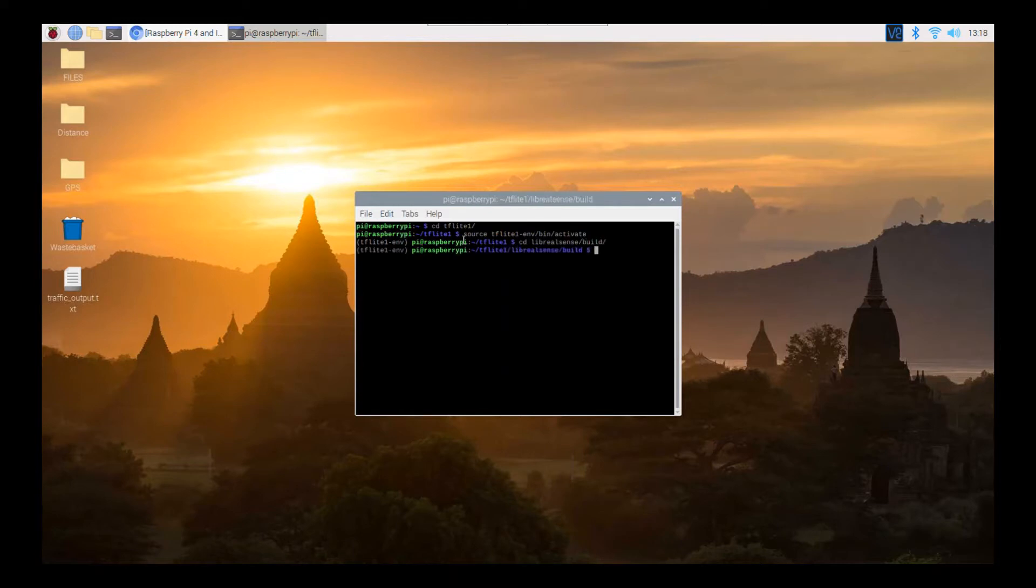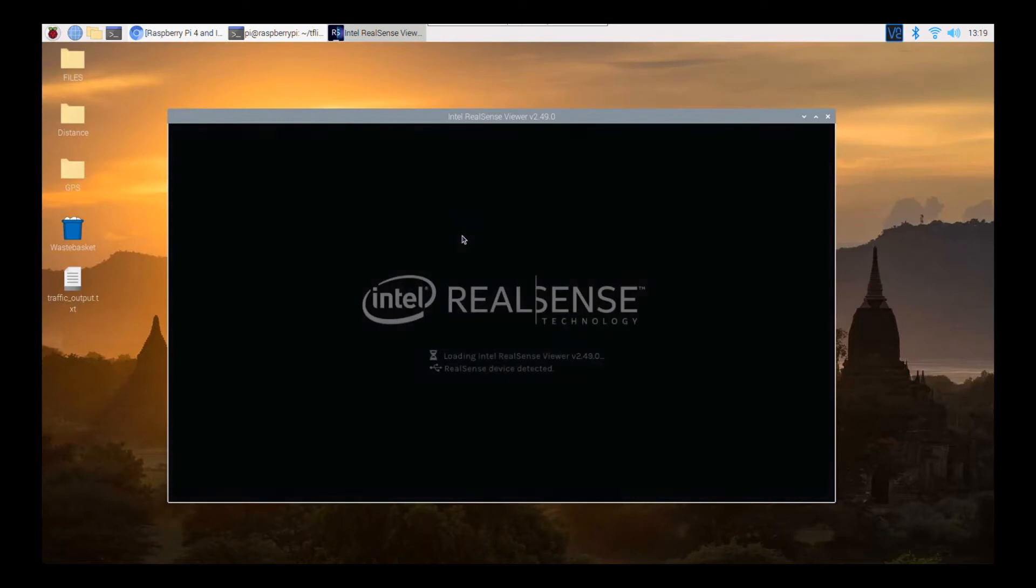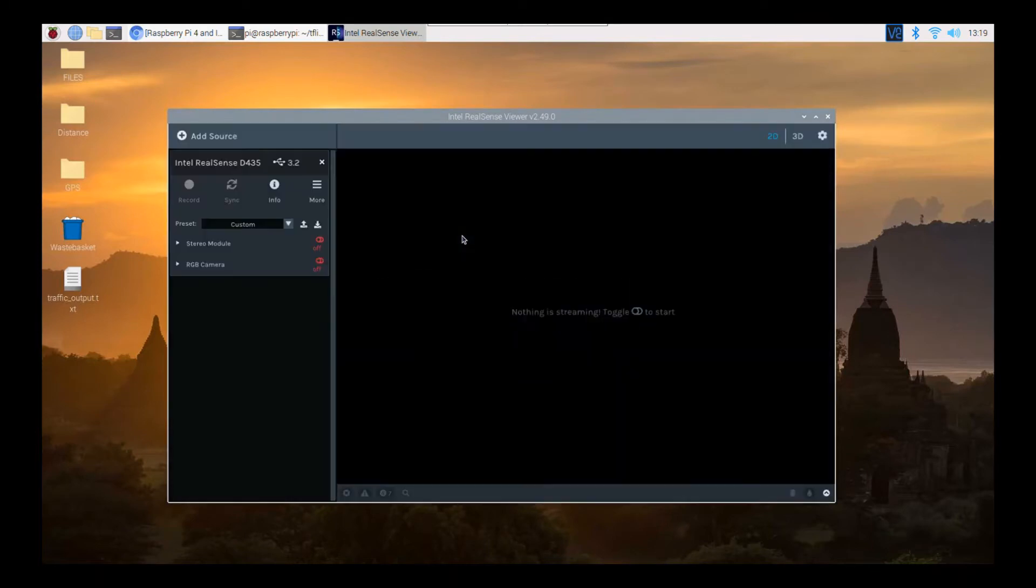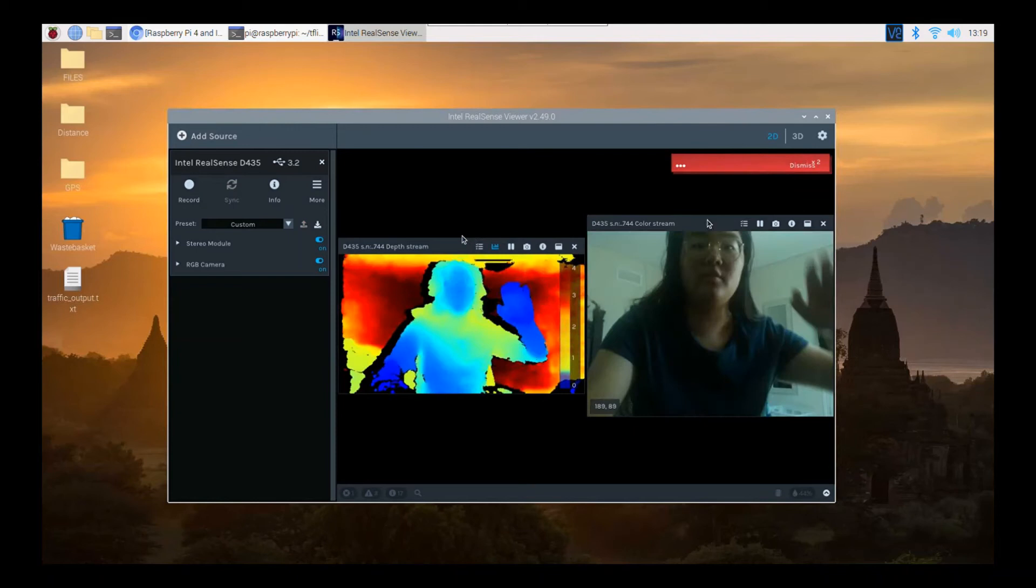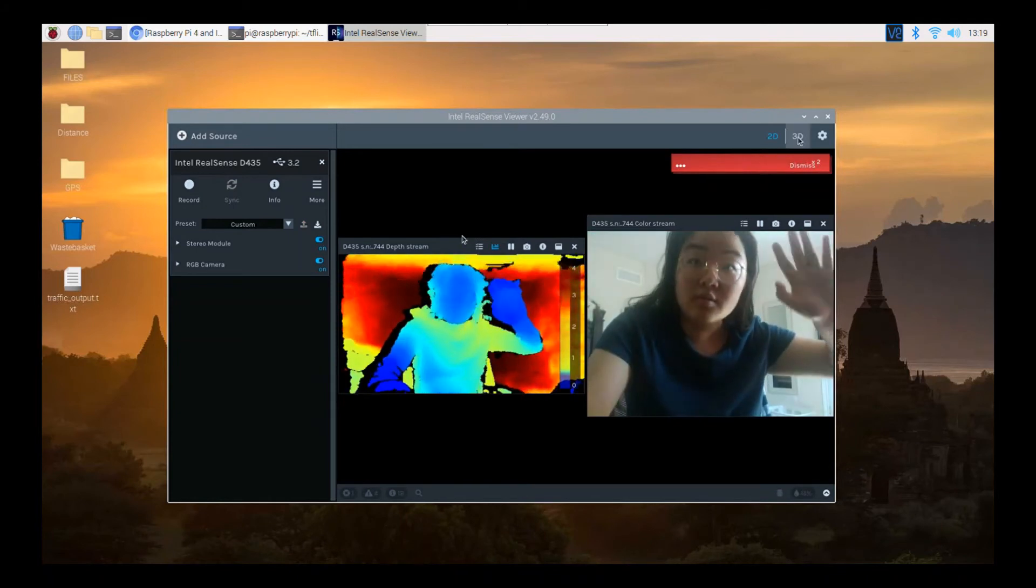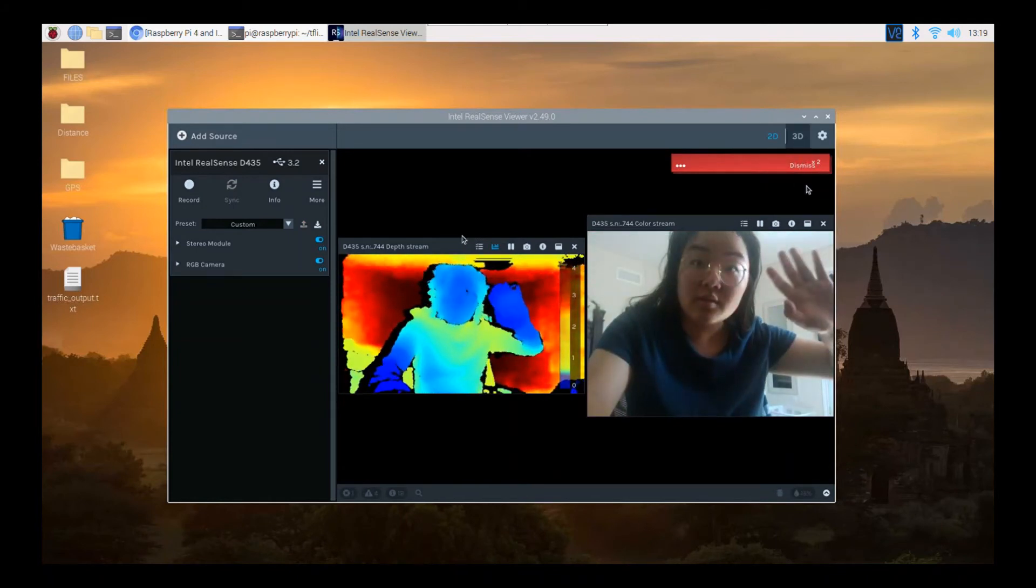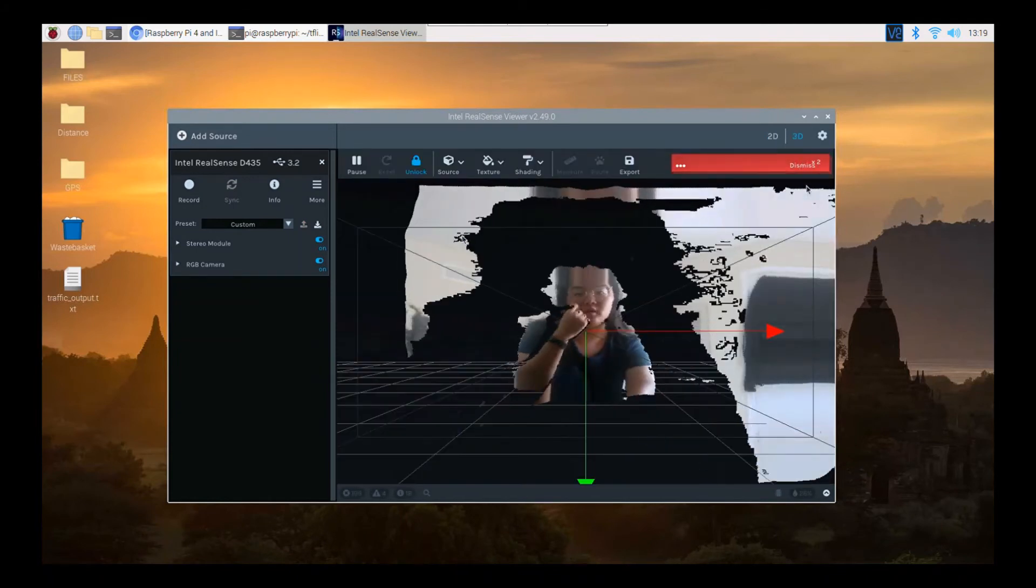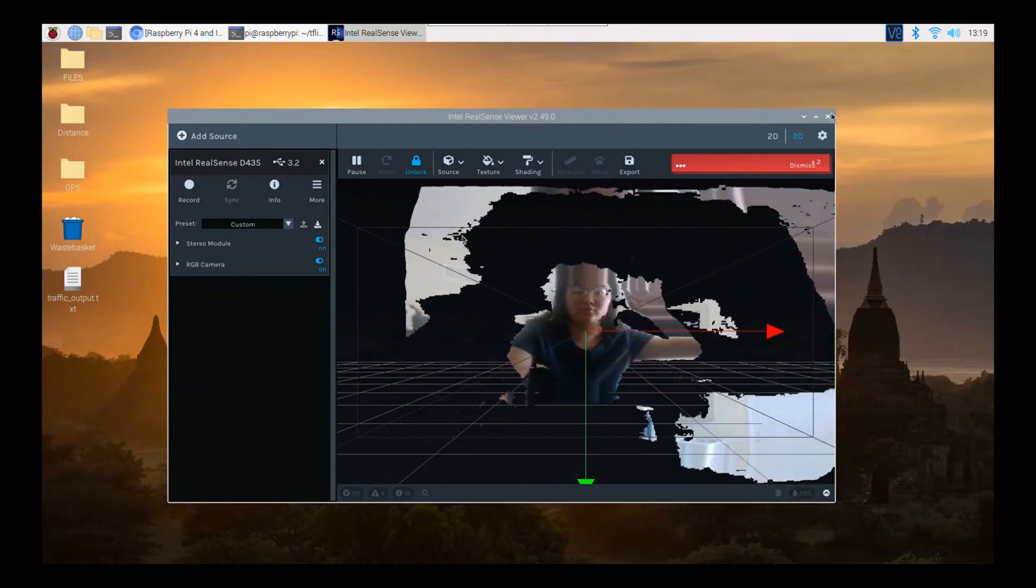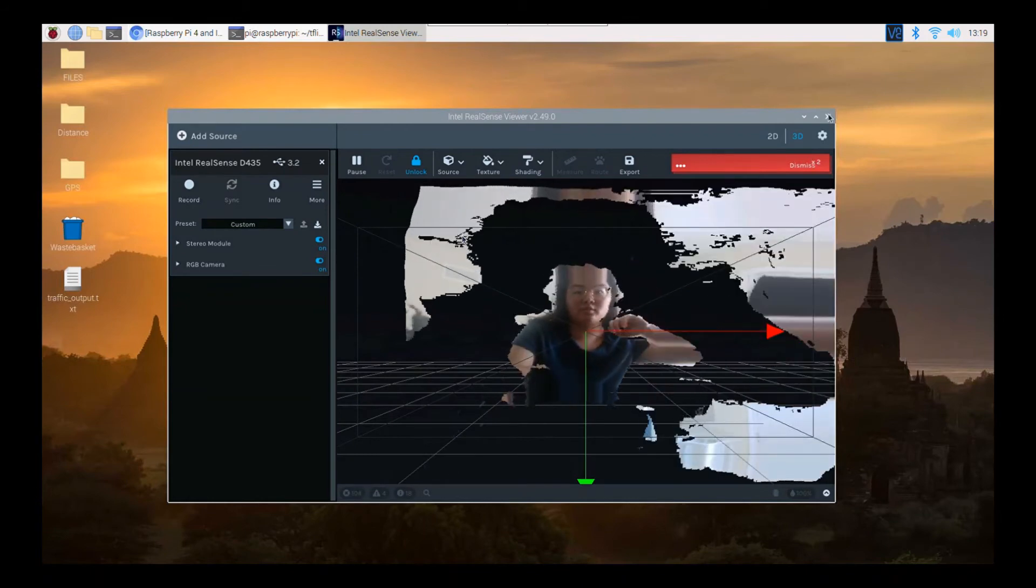And then you want to type in realsense-viewer. And hopefully this screen will pop up. Then just obviously you can just turn them on. So you can see there's a 2D, 3D. And then we also have the 3D version. So it works.